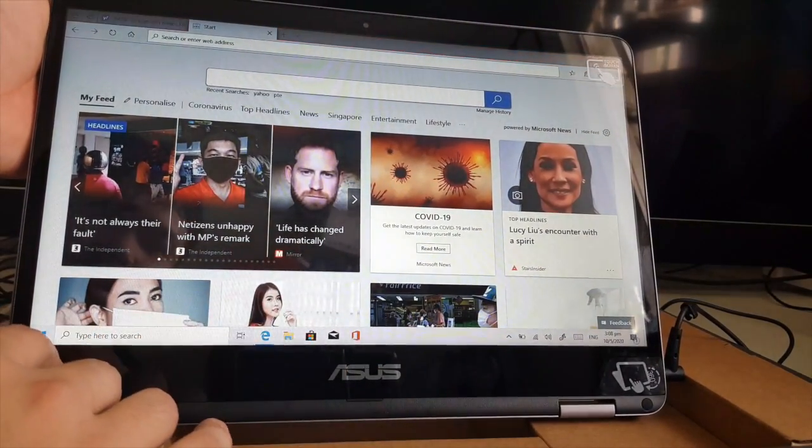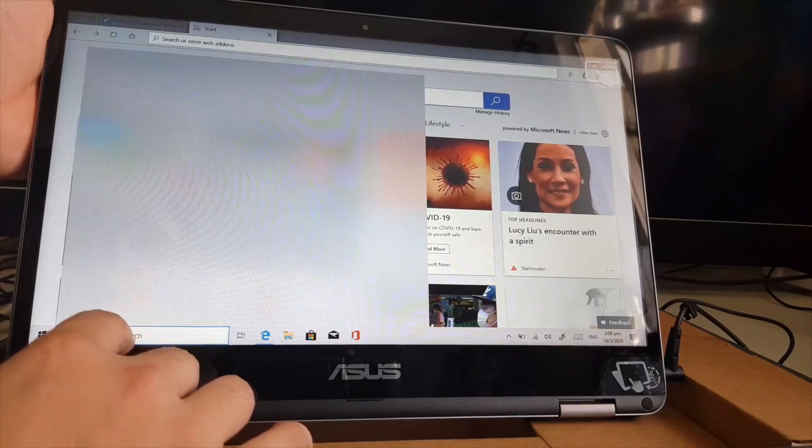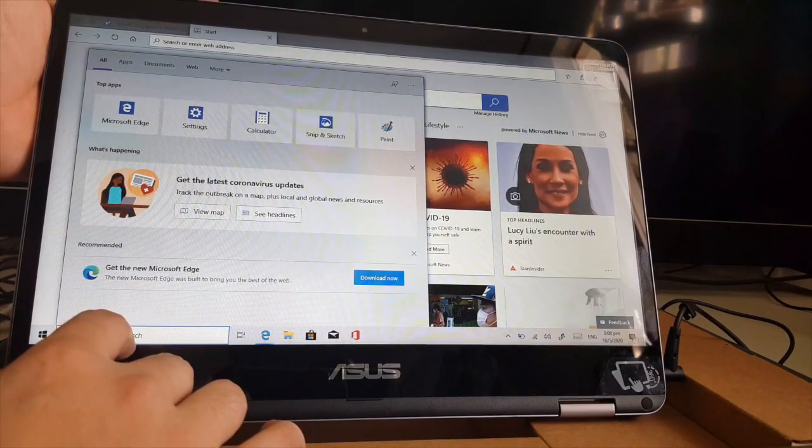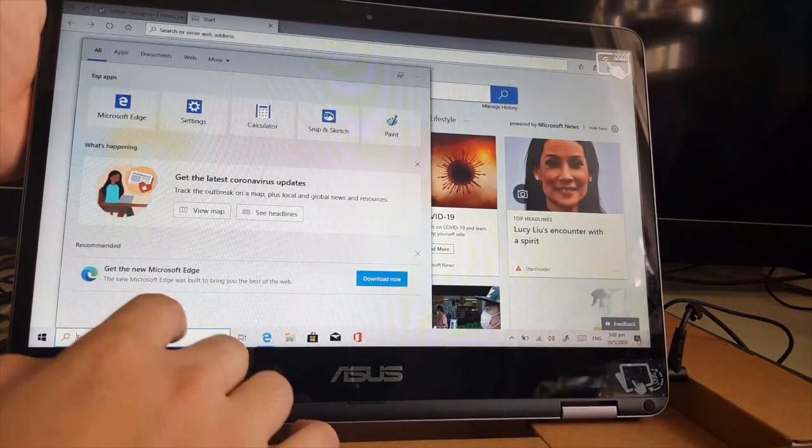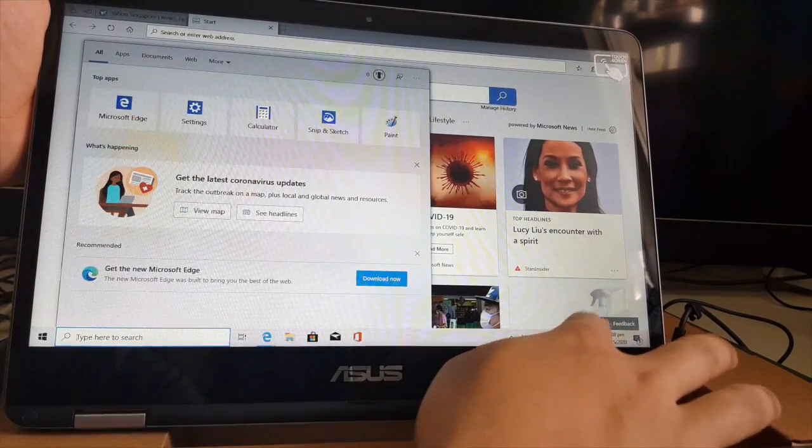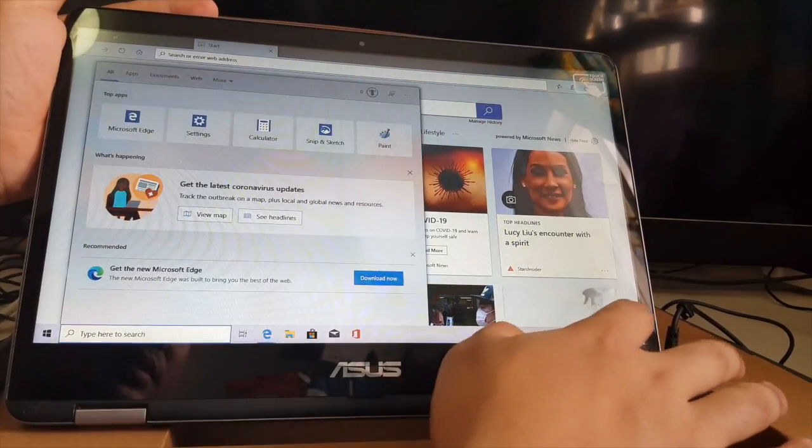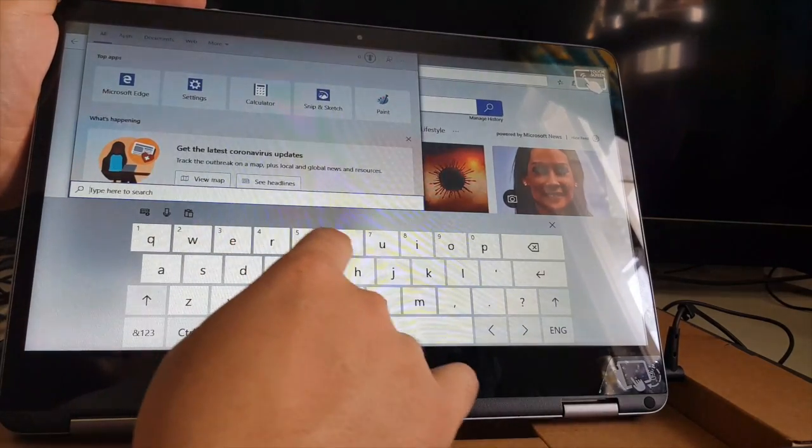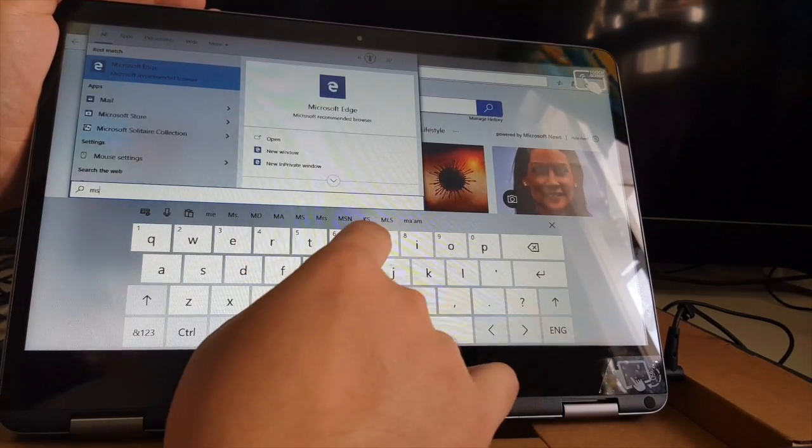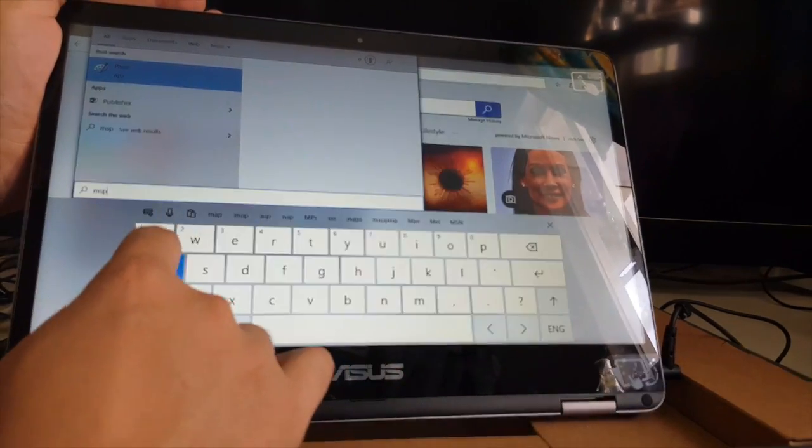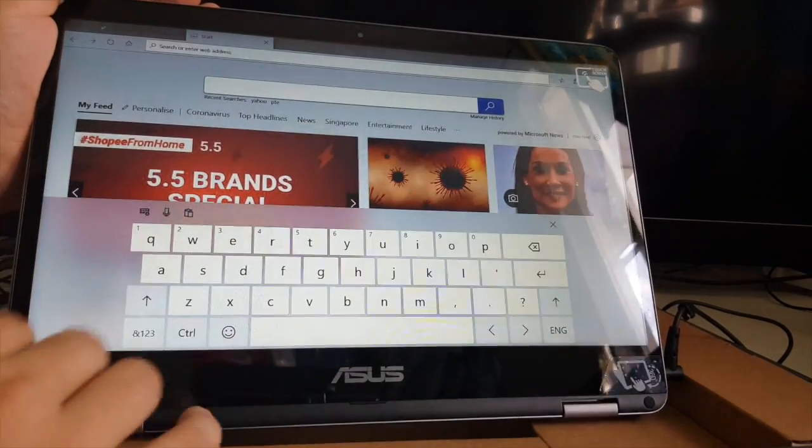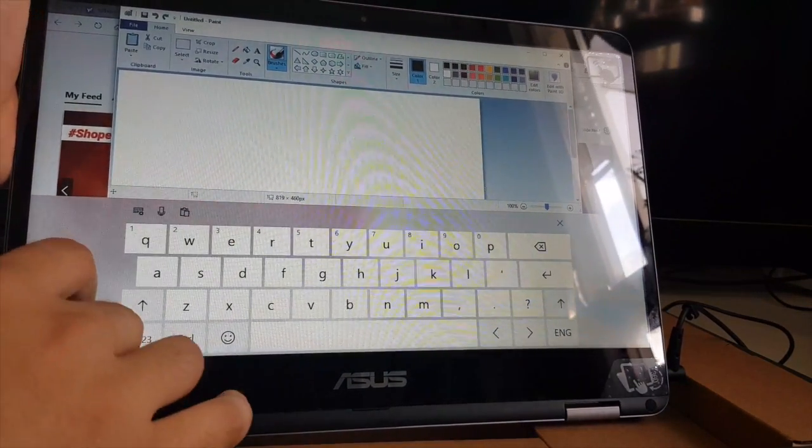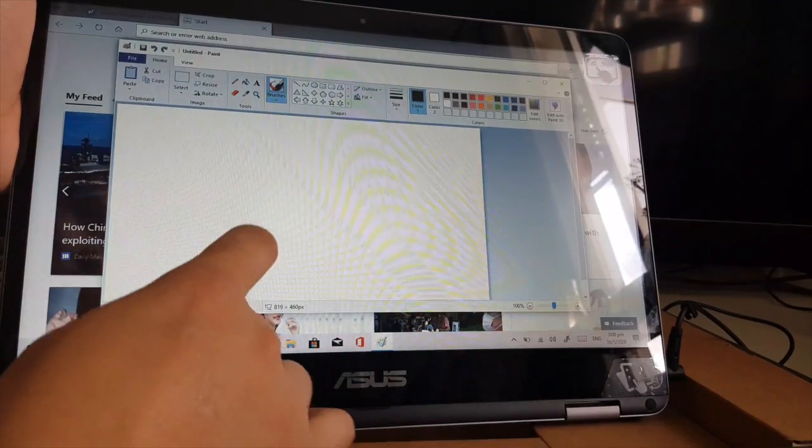And you can see, let's try maybe how to type. So this is my first time to do this one. So I think this is the, ah yeah, so this is the keyboard. So I'll try MS Paint.